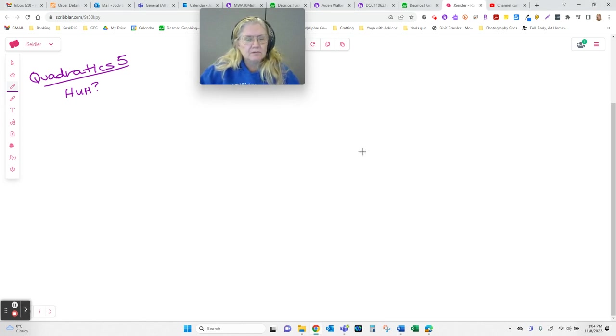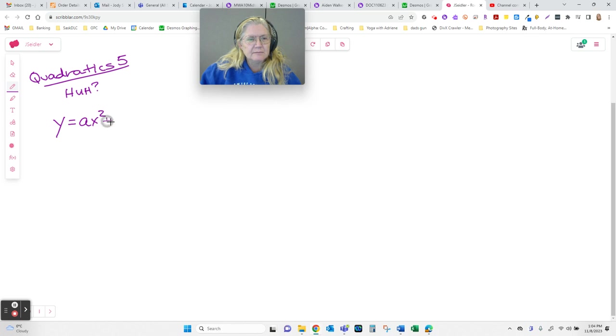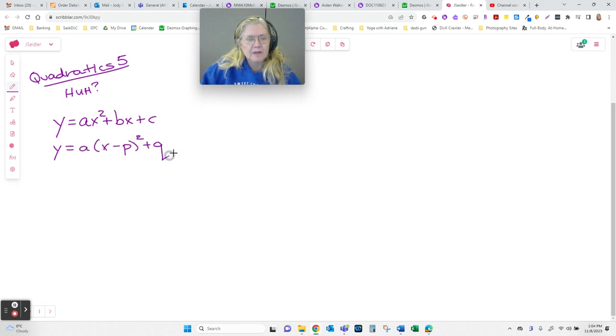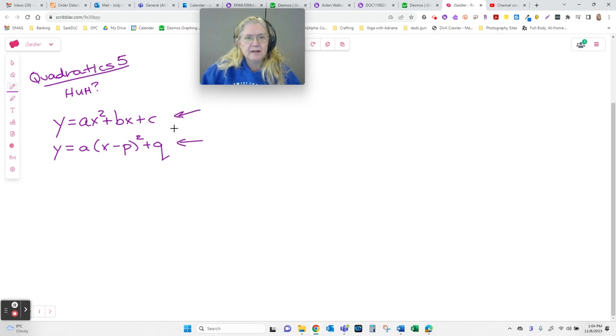So to try and tie together where we're at, we have quadratic functions that either come in standard form or vertex graphing form. Vertex graphing form lets us sketch the graph far easier than if we just use this one, right?